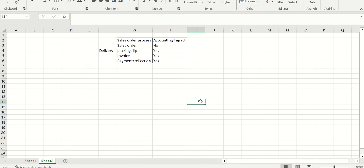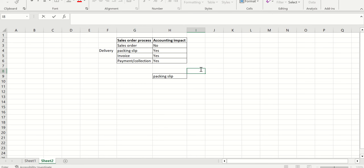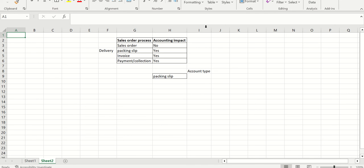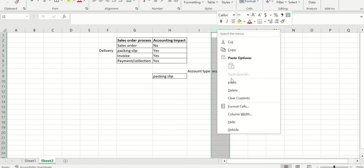The first accounting entry comes into picture during the packing slip. During packing slip, the inventory is going out, so inventory has to be credited. Now, before explaining the accounting entries from a system perspective, there is something called account type. MSD has defaulted certain account types — whenever you post a packing slip, the system already knows what has to be debited and what has to be credited. As a consultant, our responsibility is to assign the right main accounts to those account types.